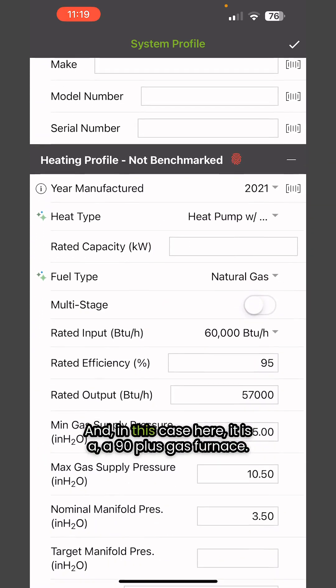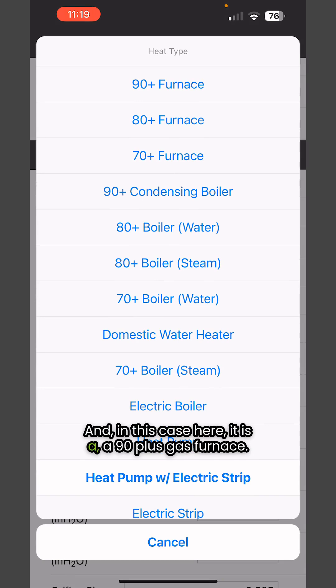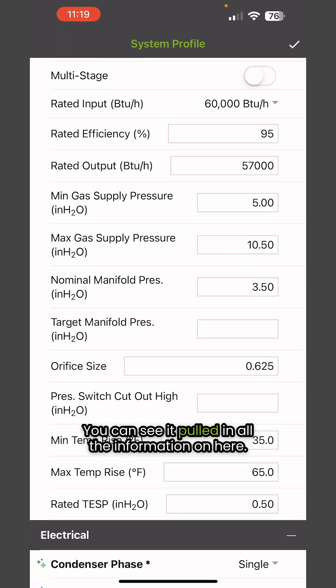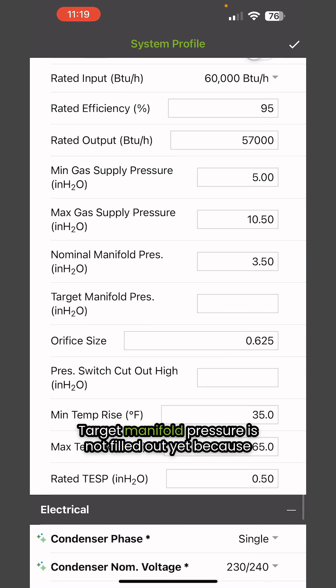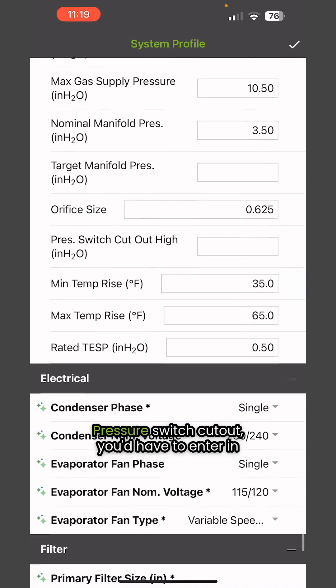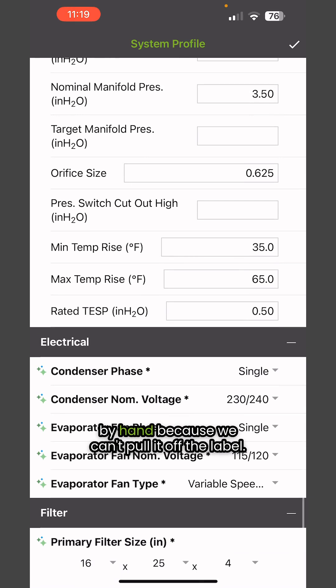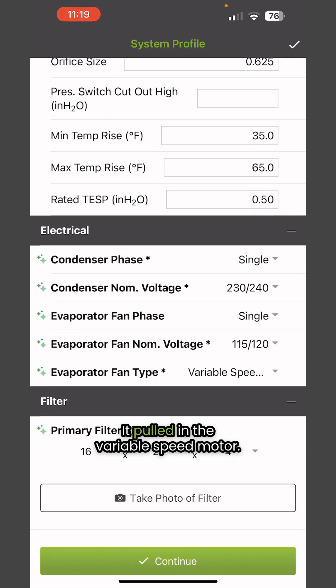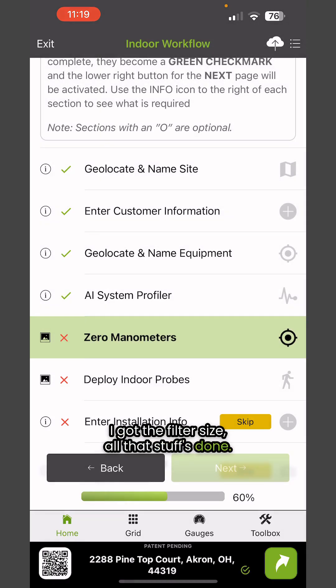In this case, it is a 90-plus gas furnace. You can see it pulled in all the information. Target manifold pressure isn't filled out yet because we haven't done that. The pressure switch cutout you'd have to enter by hand because we can't pull it off the label. It pulled in the variable speed motor and filter size. All that stuff's done.